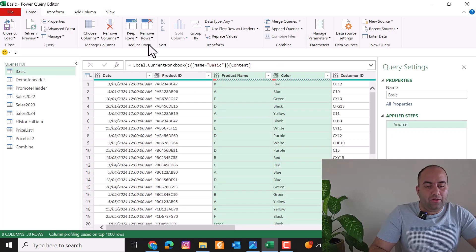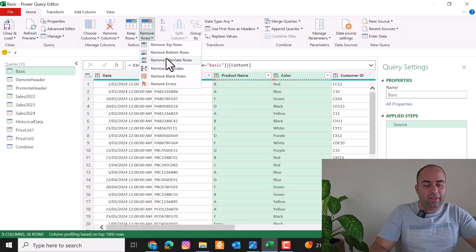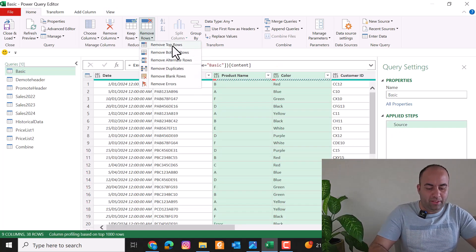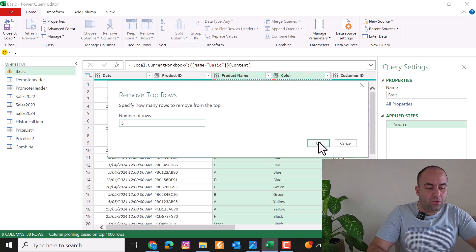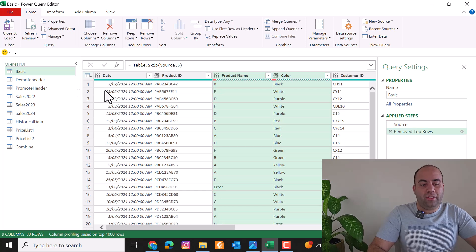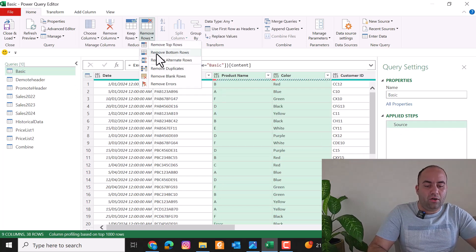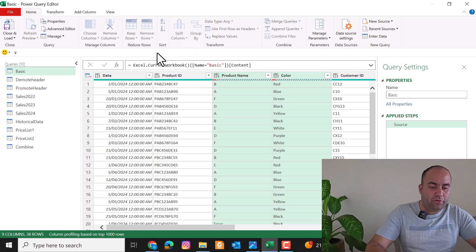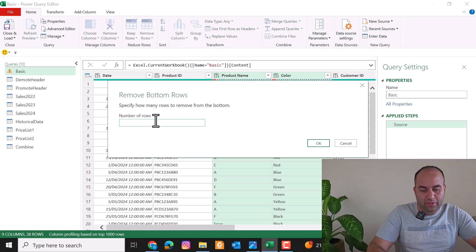The same logic applies to Remove Rows. You can remove top rows — for example write five to remove the first five rows from the top of your query — or remove from the bottom, like five bottom rows.